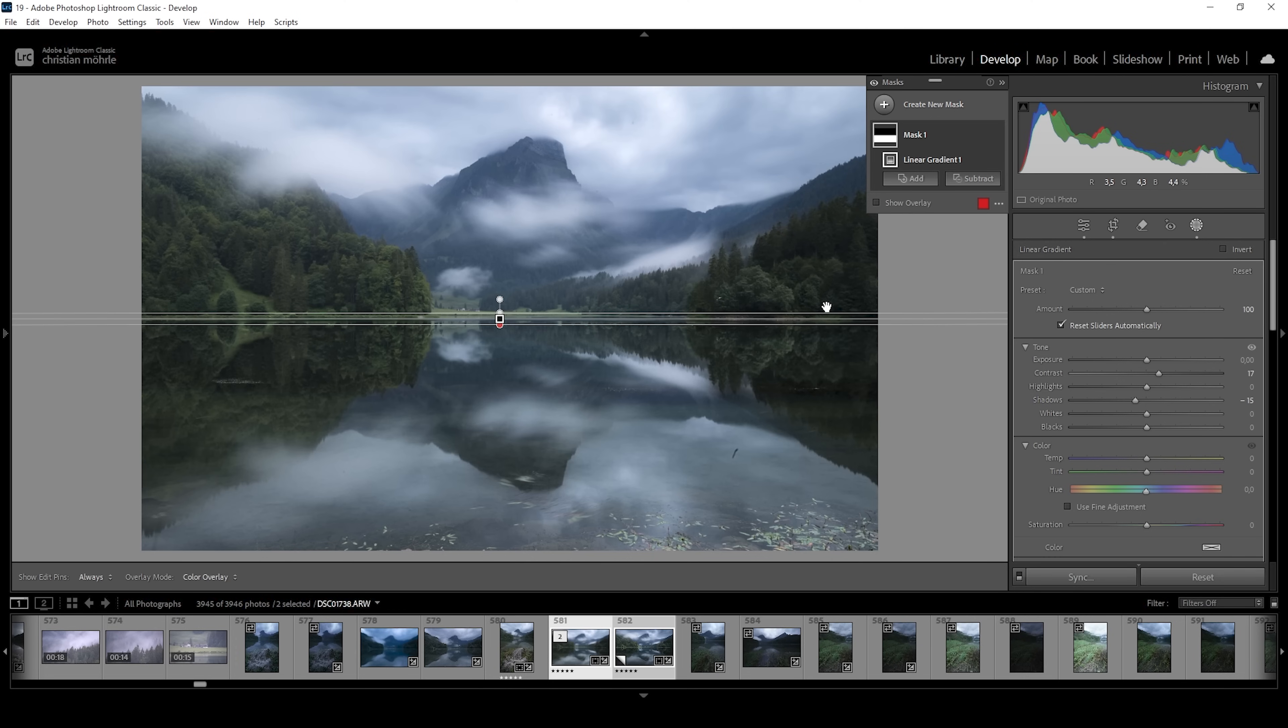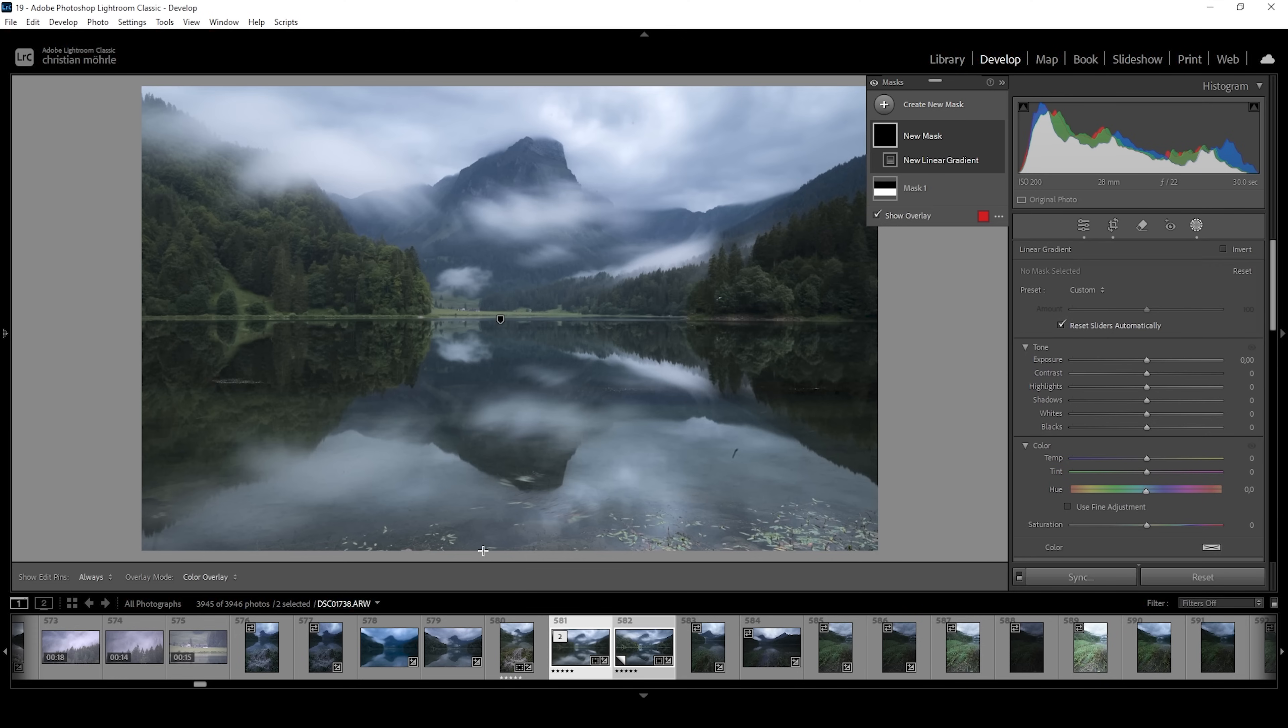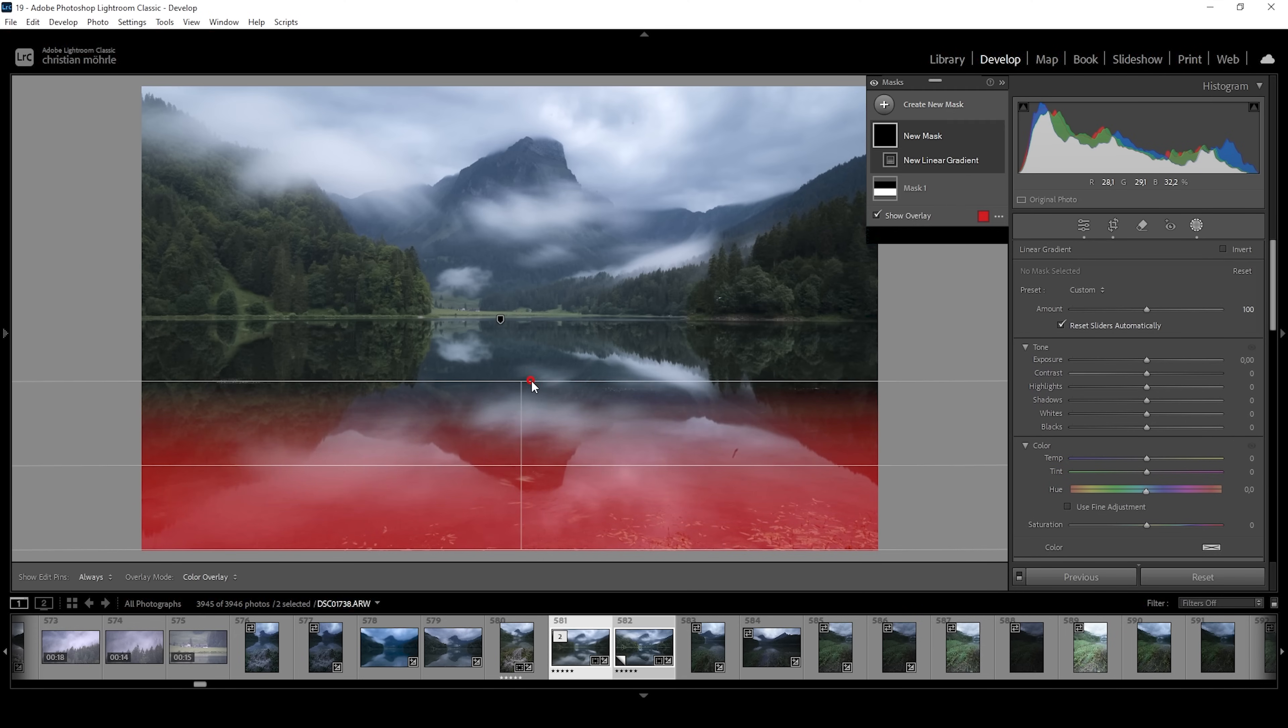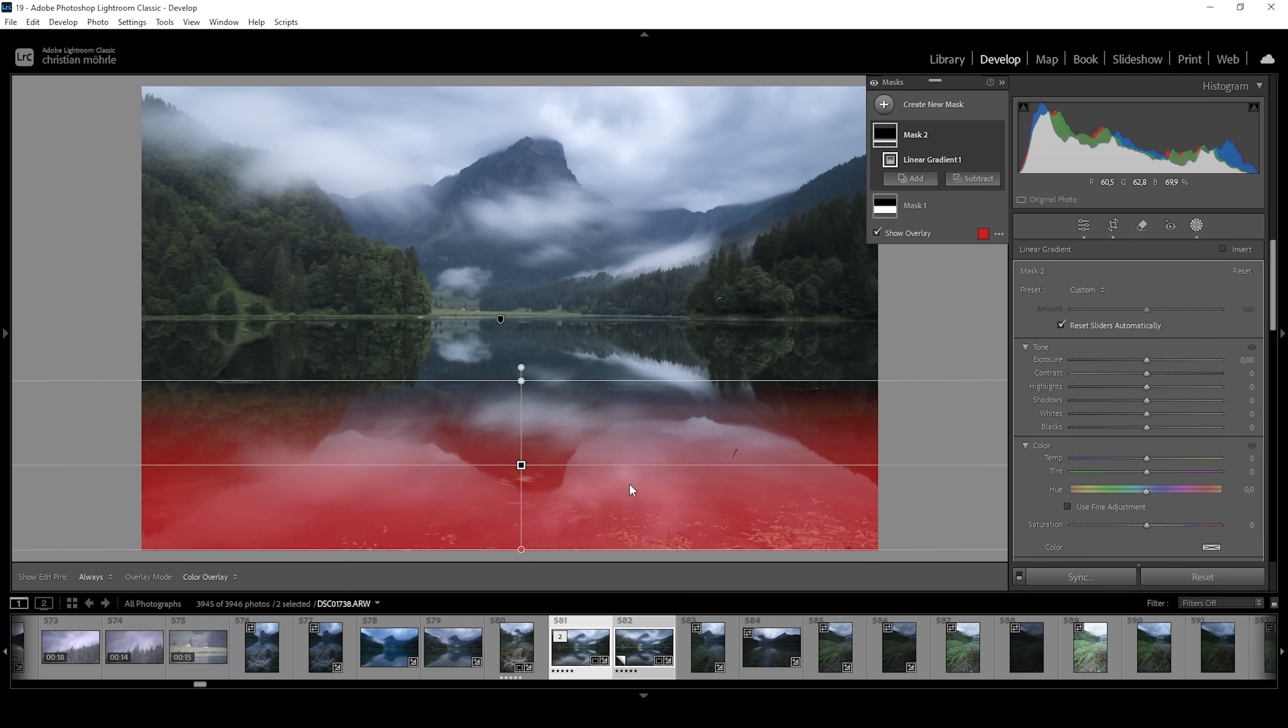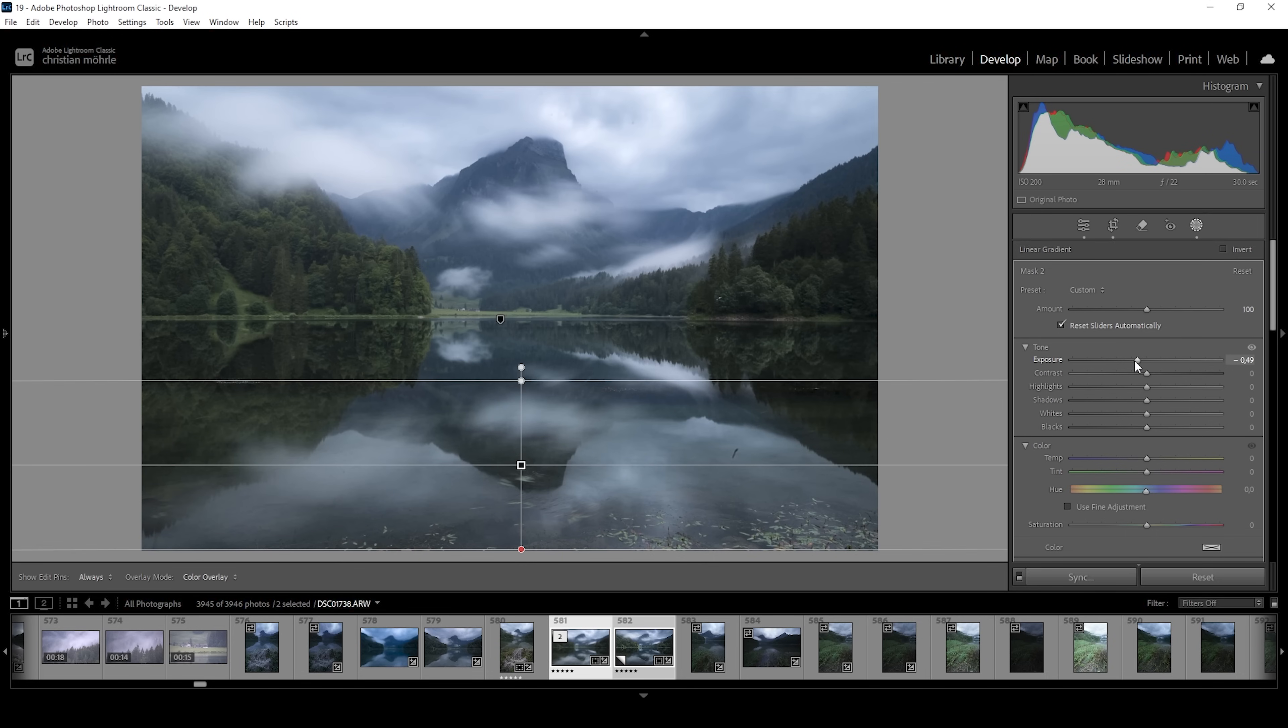This is pretty good. But we can do something else. We can make use of a second linear gradient. And I'm going to drag it up from the very bottom part like this. And what I want to do in this area is to simply make it darker in general. So I'm going to bring down the exposure just a little bit.